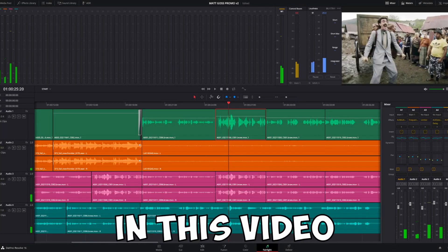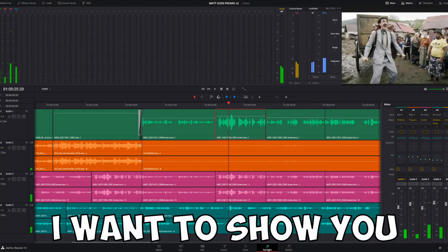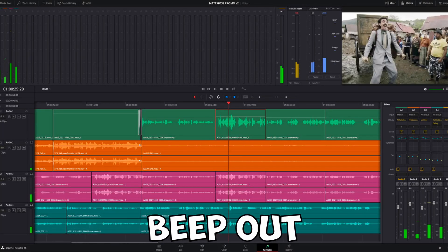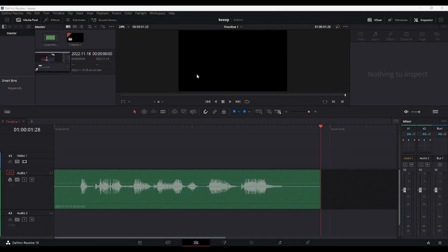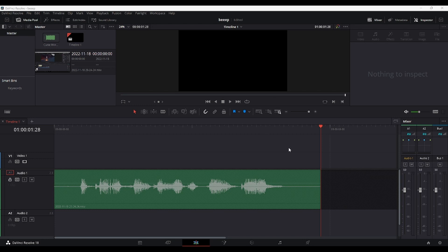What's up guys, in this video I want to show you how to beep out curse words in DaVinci Resolve. So I'm in DaVinci Resolve here and I have a random audio clip from one of my older videos.